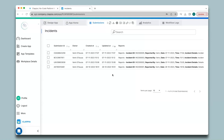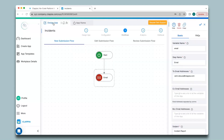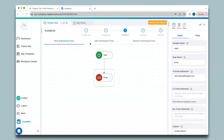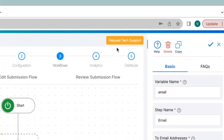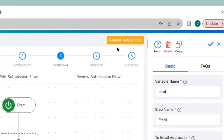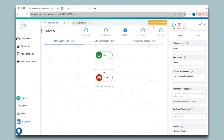In this way you can configure PDFs for your forms and automatically receive them via email. If you have any queries on how to generate PDFs, use workflows to automate the process, or any other feature in Clapia, you can request support by clicking the button on screen or email us directly at support@clapia.com and we'll be happy to assist you. Thank you.